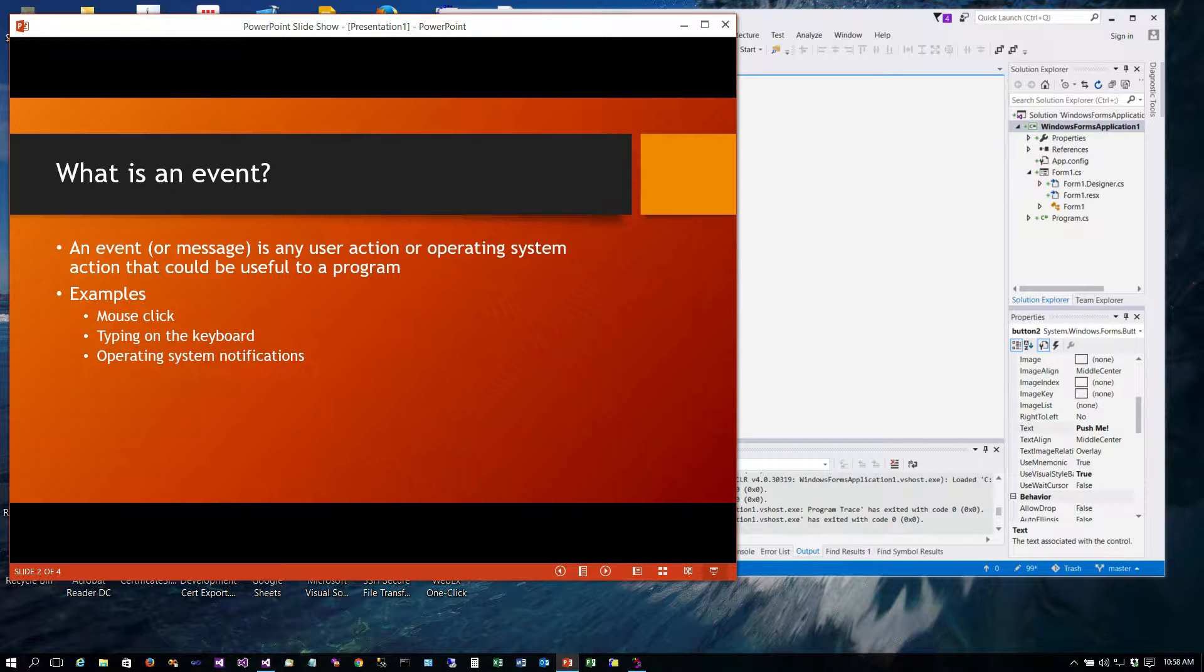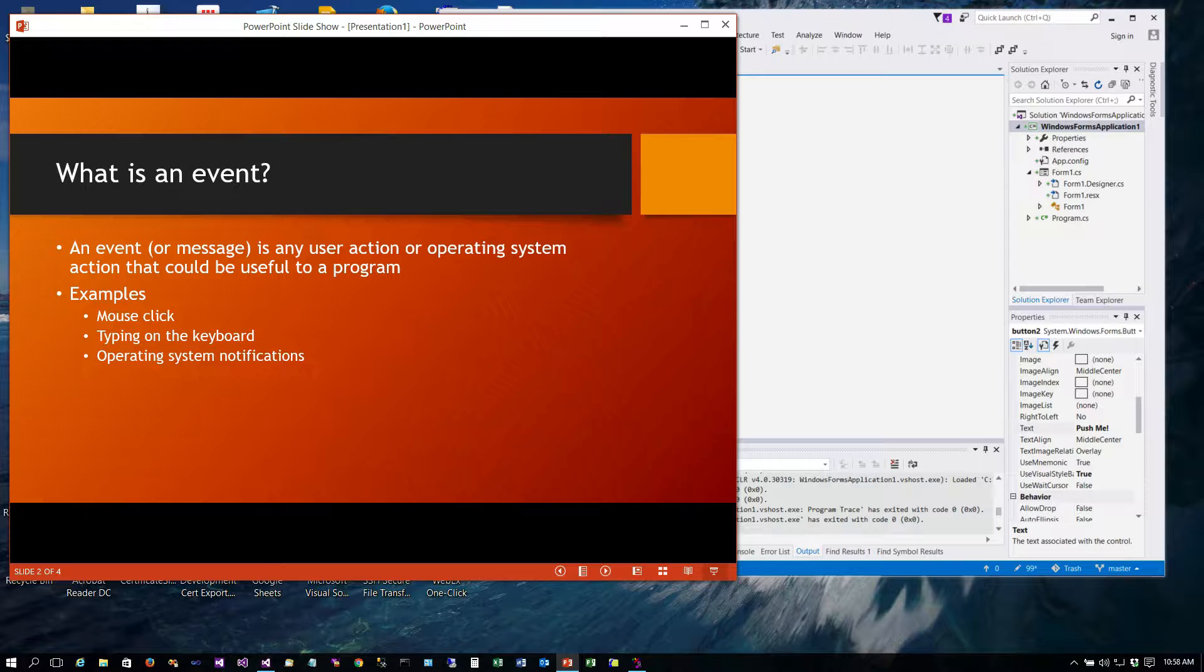So what is it? Again it's an event also known as a message. Any user interaction or operating system action that could be useful to a program. Some examples might be the user clicks the mouse, types on the keyboard. What you're going to find when you run Spy++ is there's hundreds of events that your program is constantly getting that you probably don't care anything about so you don't handle.